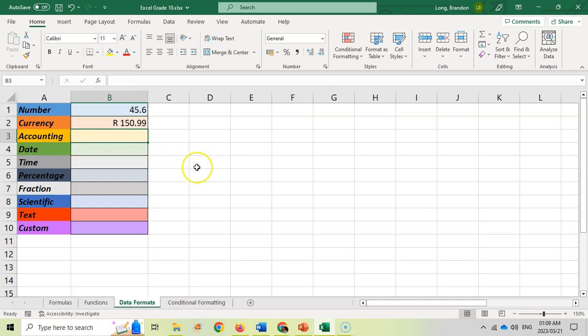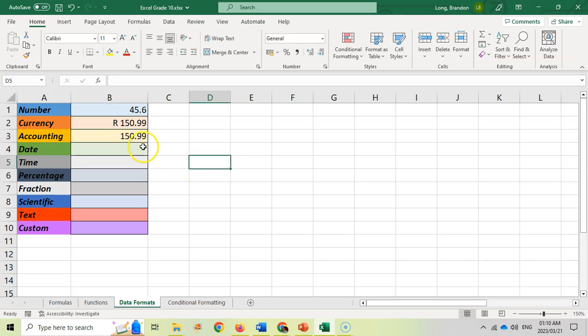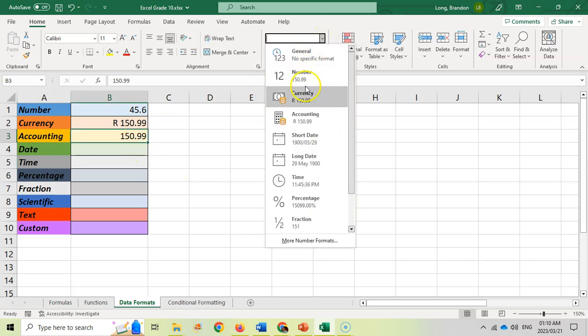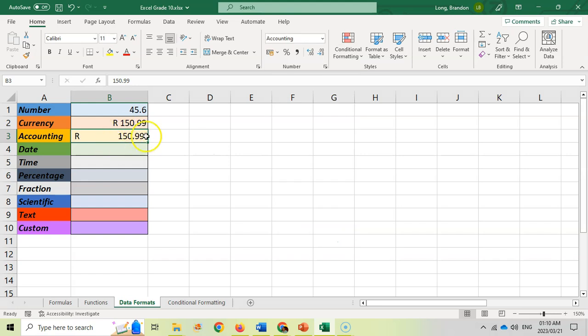Accounting is just another way to display numbers in some sort of monetary format. If I put in 150.99 but then I set the cell to accounting, you can see it displays like that where the symbol is left aligned and the number is right aligned. You can choose the format that's best for you.